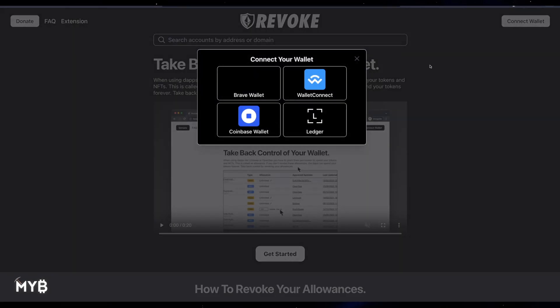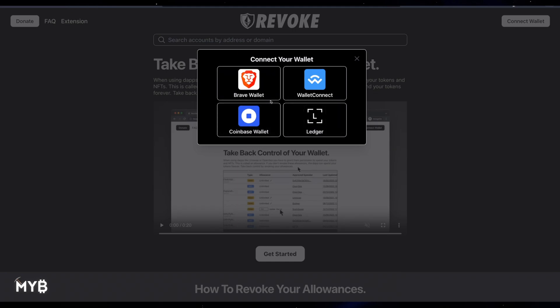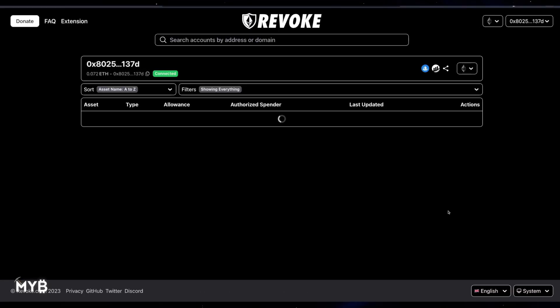First things first, I'm going to connect my wallet. You can see there are some options: Brave Wallet, Wallet Connect, Ledger, and Coinbase. Brave Wallet is kind of standing in for Metamask — if you're using Metamask, this is the option you would select. I'm using Frame Wallet. You can look up Frame Wallet or see my tutorial here on Mind Your Biz at frame.sh, or check our playlist. I'm going to approve access, and before you know it, you see the wallet address of the wallet I just connected.